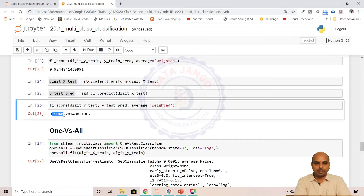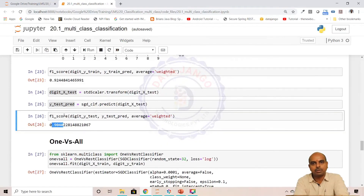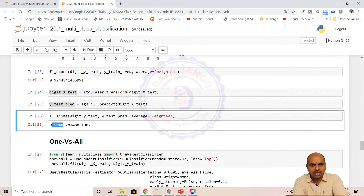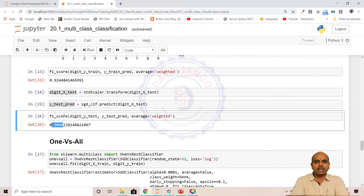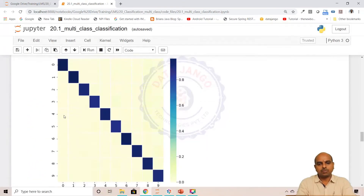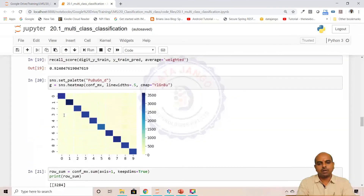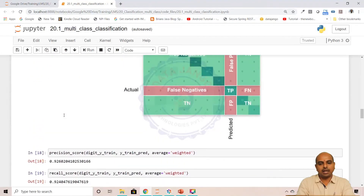We need data in a similar scale for stochastic gradient descent to work properly. So we applied standard scaling and then passed the data to predict on the test set. On the test set I got 90 percent accuracy. The model is a bit overfitted. When the model is overfitted, you may have to apply regularization — I did not do it, but as an exercise you can try. I also calculated precision, recall, and F1 score.